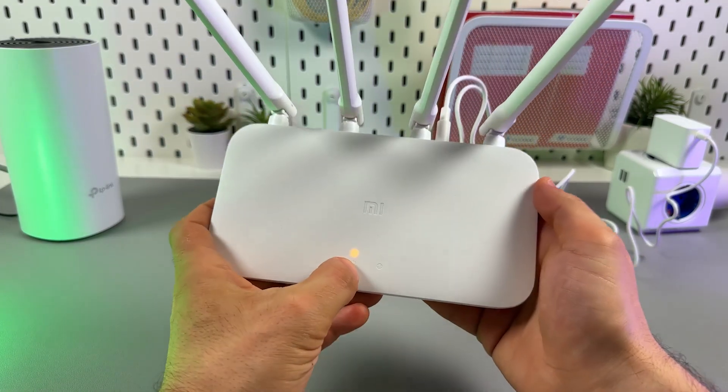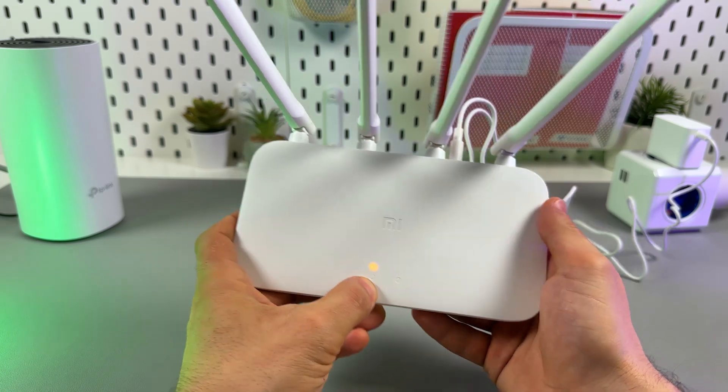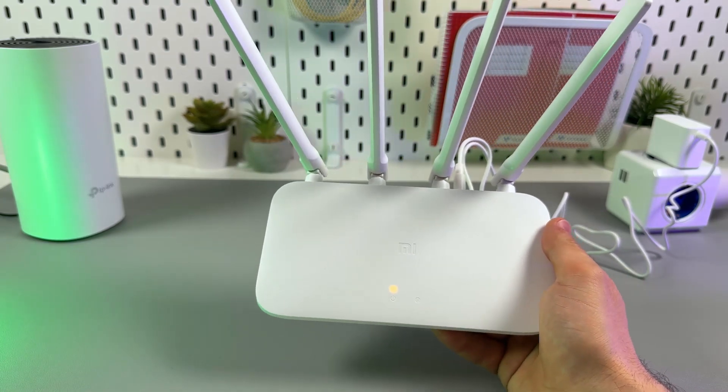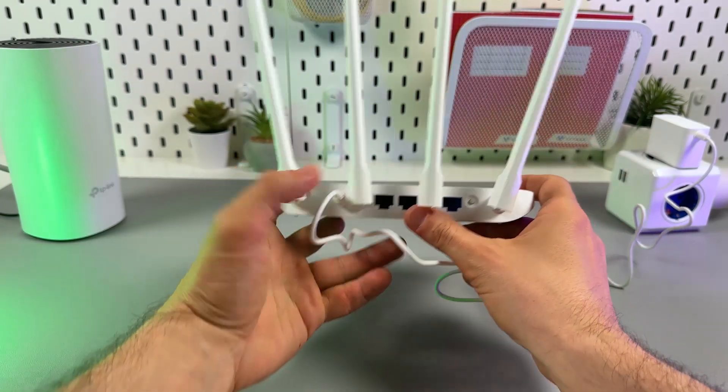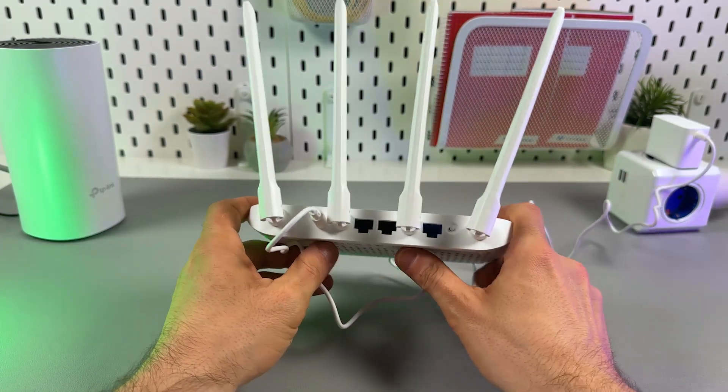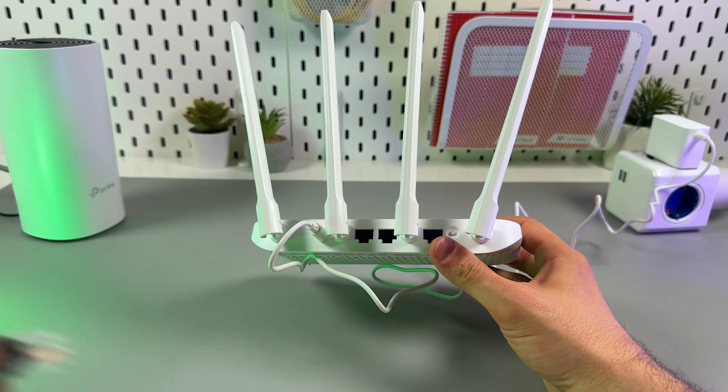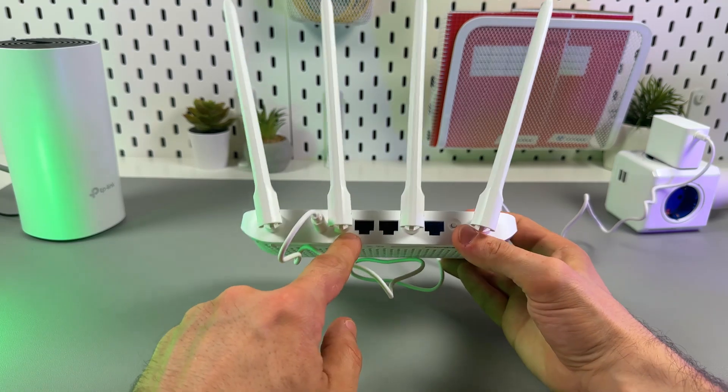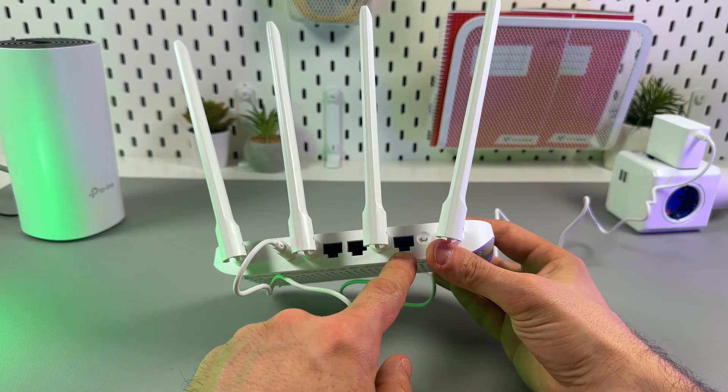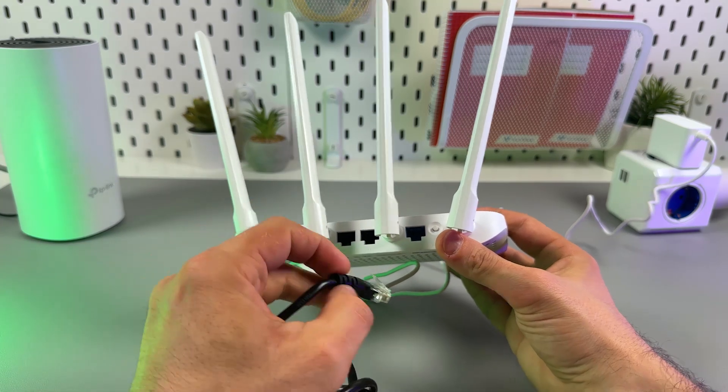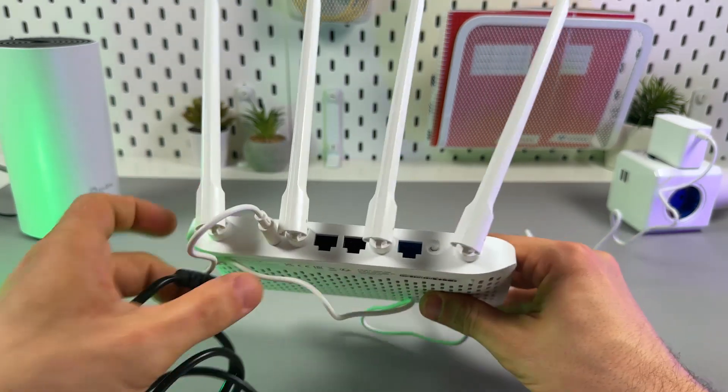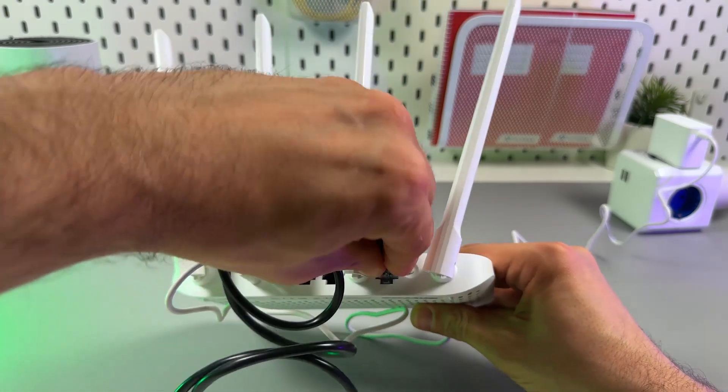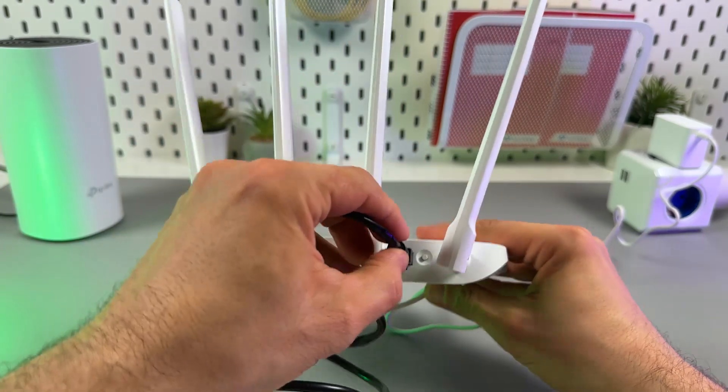Before you start the setup, you need to wait for the power indicator to start glowing solid blue light. In the meantime, you can connect the router to the internet. You have three ports here - two are grouped together and one is staying aside. It's blue inside and labeled 'Internet'. Plug in your ethernet cable there.